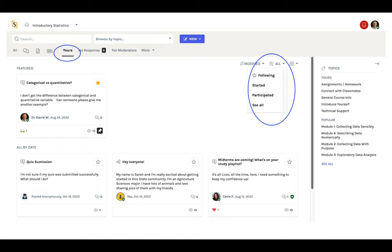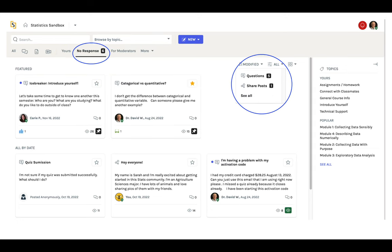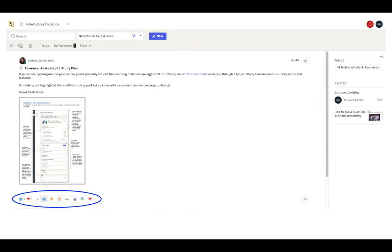Use the Yours filter to find conversations you've participated in or are following. The No Response link helps you find conversations that you might want to join by providing feedback or answering a question. Use the All menu to sort by questions or share posts. You can also share encouragement by reacting to others' responses. It's great to get feedback, so don't be shy!